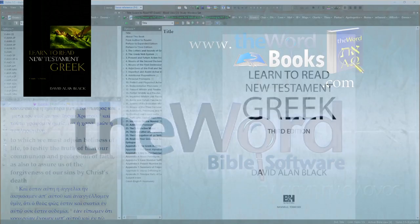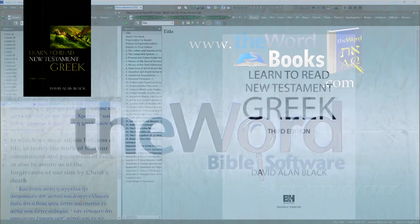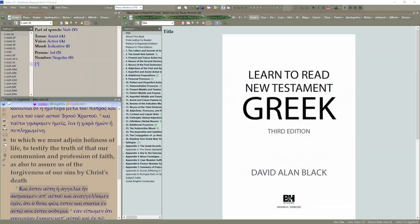Welcome to the Word Bible Software. Today we're going to be reviewing Learn to Read New Testament Greek, the 3rd edition by David Allen Black.